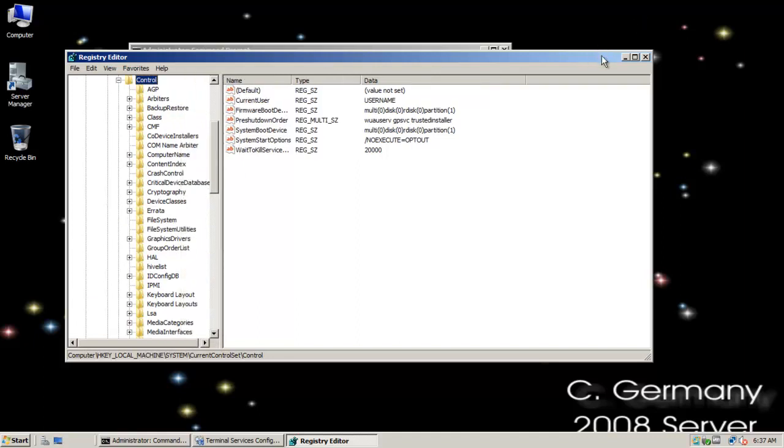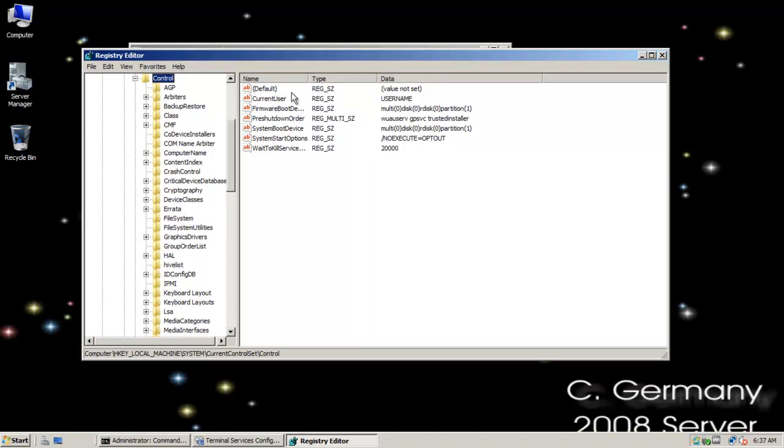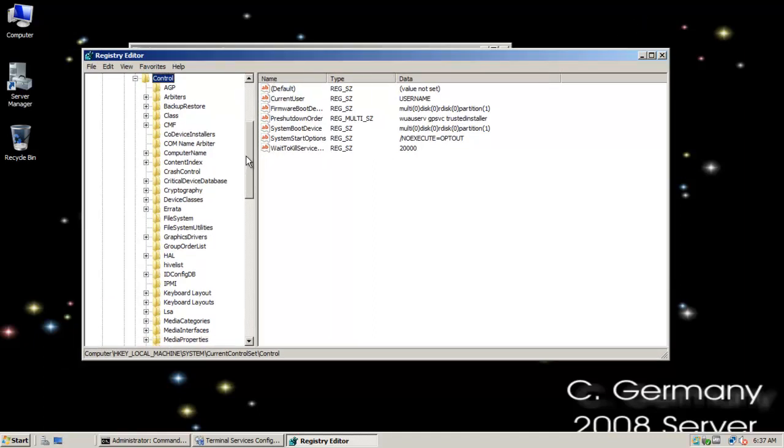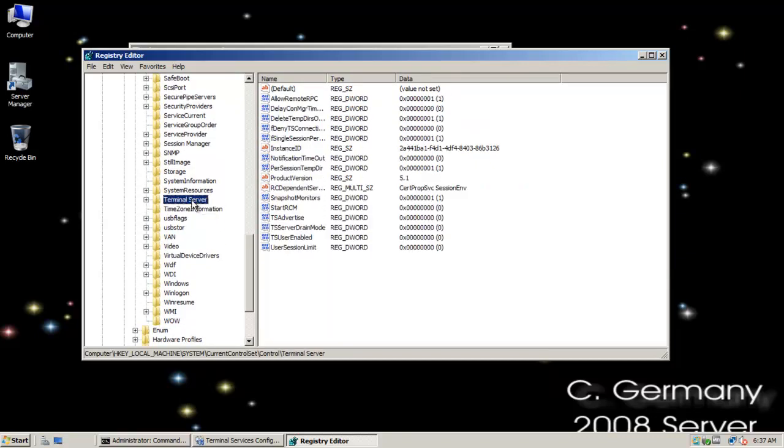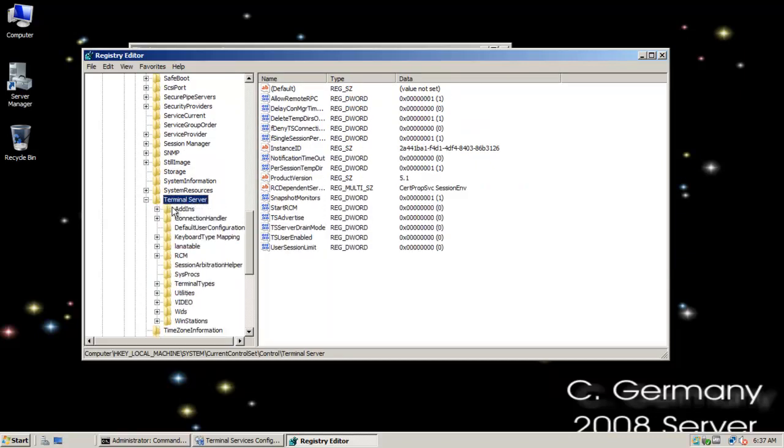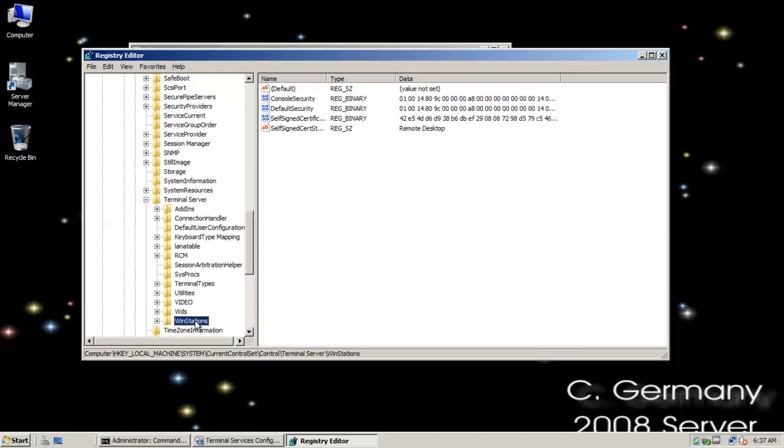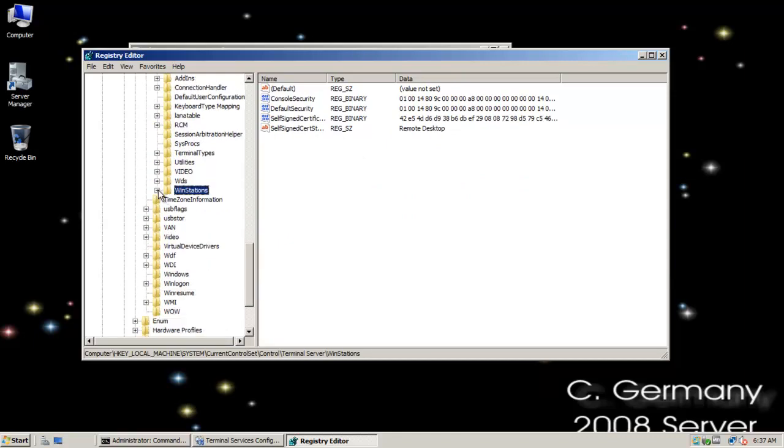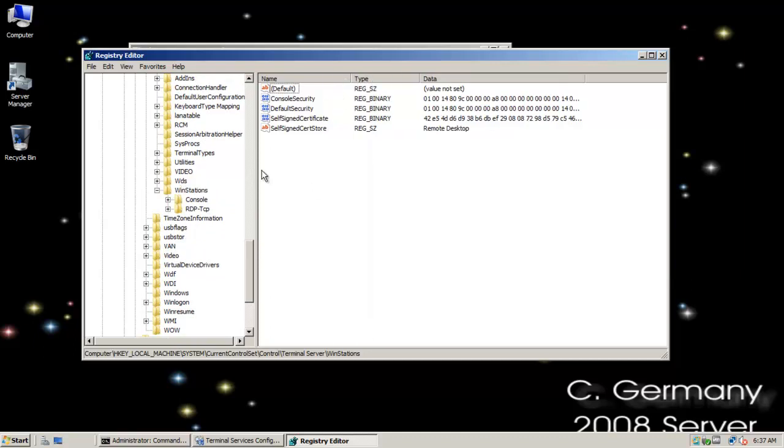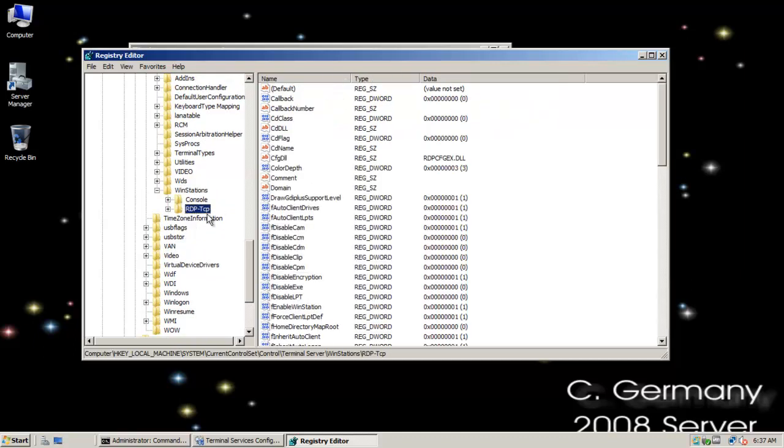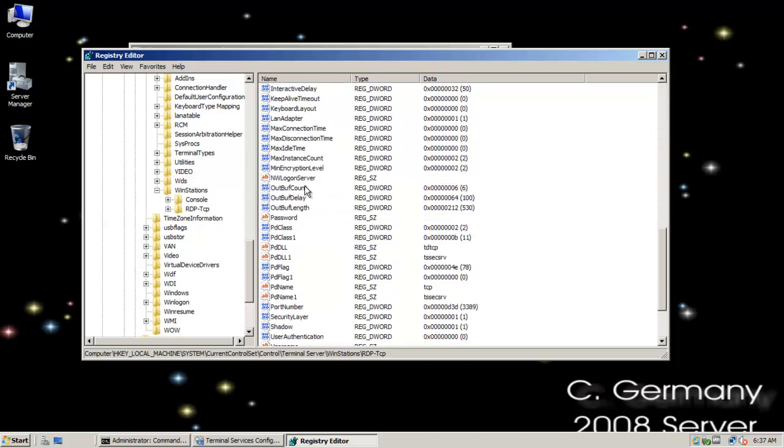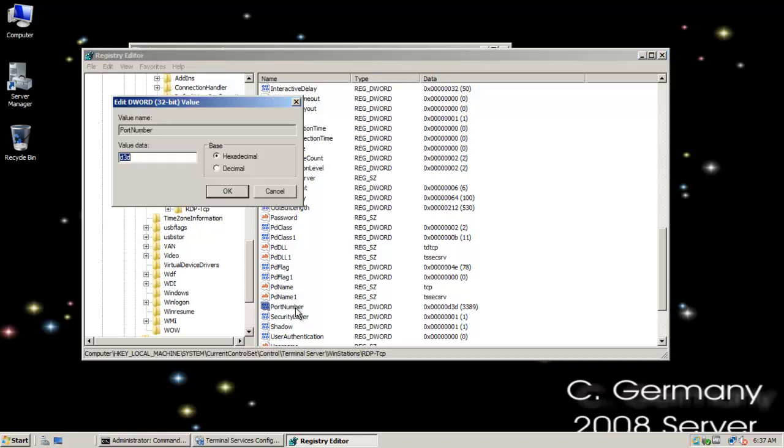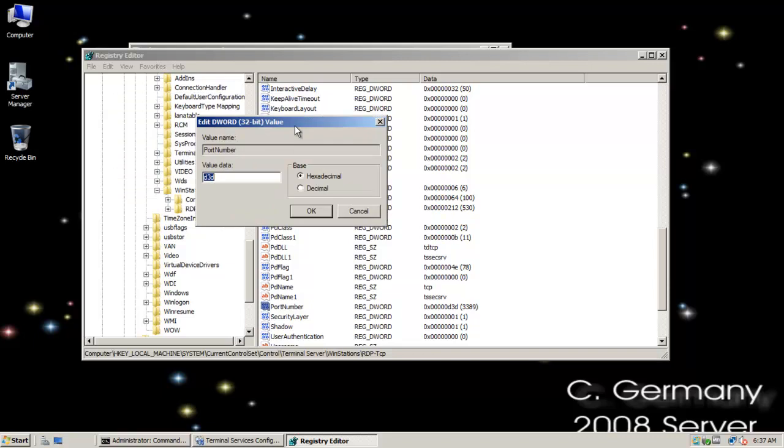And I want to go to Current Control Set and Control. And I want to go to Terminal Server. Let me pull this open here and I'll try to zoom in because this is pretty small. So I'm going to go down to Terminal Server. And then from here, I want to go to Wind Stations. And in Wind Stations, I want to go to RDP TCP. And then here, I want to locate the port number key, which is the registry setting or the default port number. And notice it's specified as 3389. Again, there's our default port.